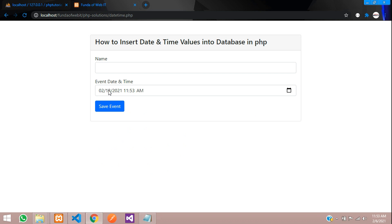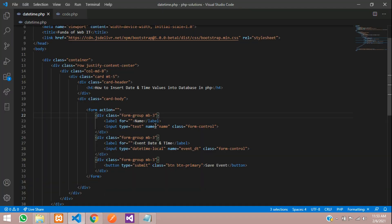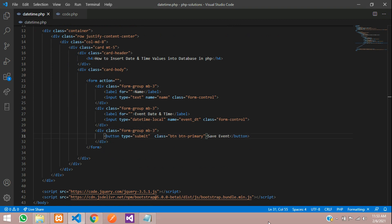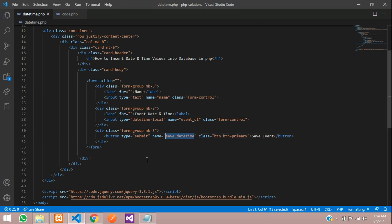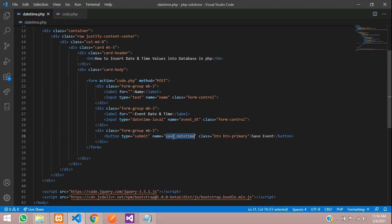Let's start the code to save into a database. First, assign the name attribute to the button: name equals 'save_date_time'. Now give the form a method of POST, and set the action to 'code.php'. When the button is clicked, it will go to code.php using the POST method, taking all its input values.